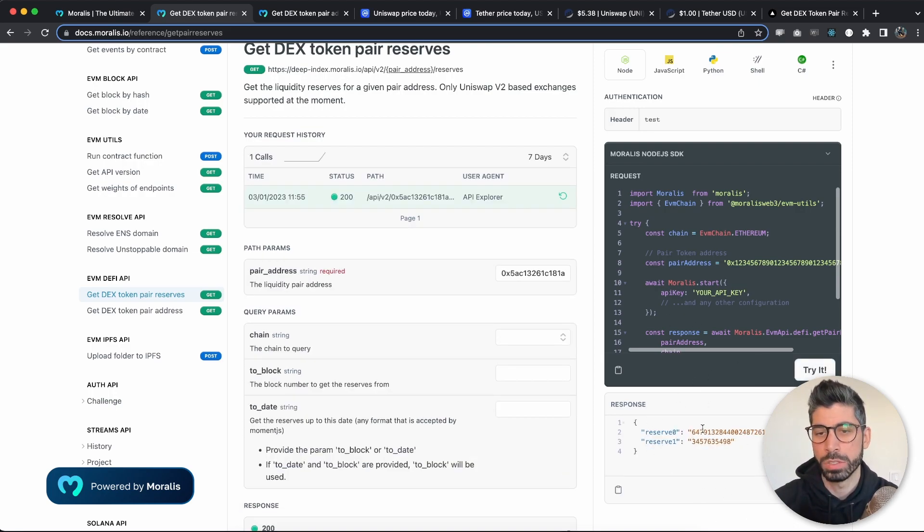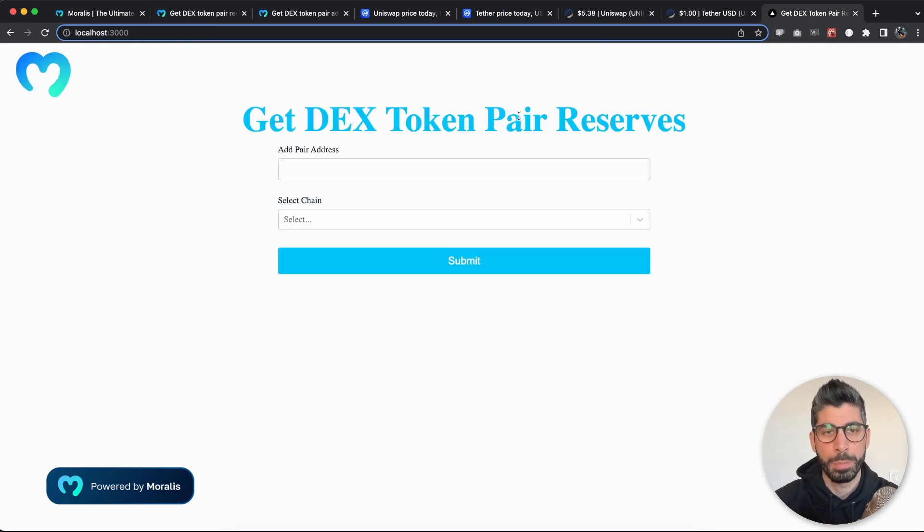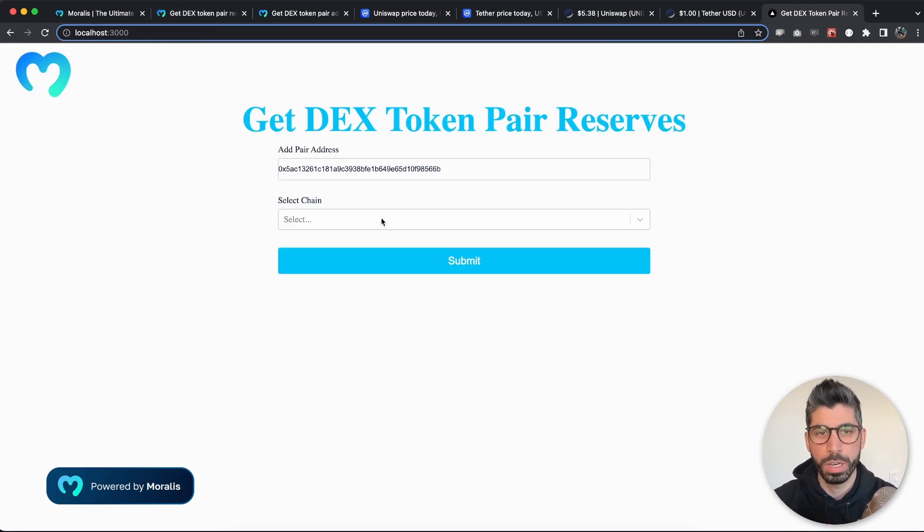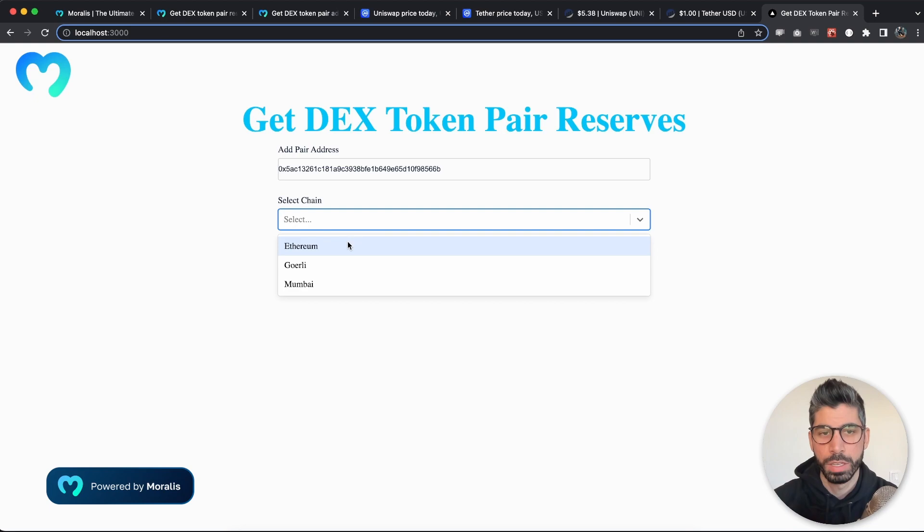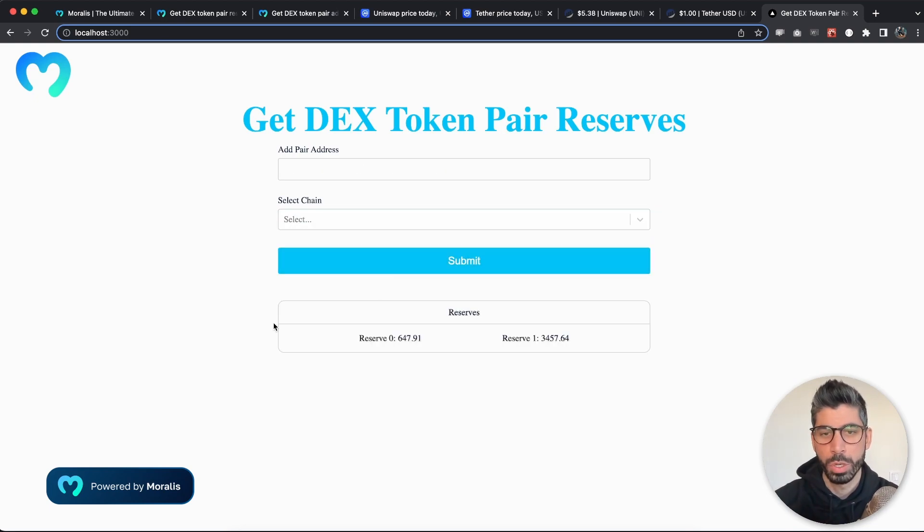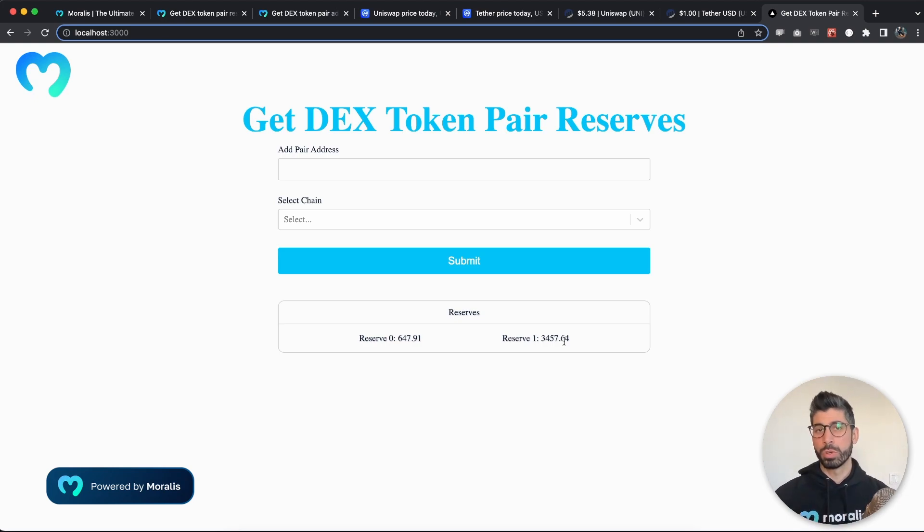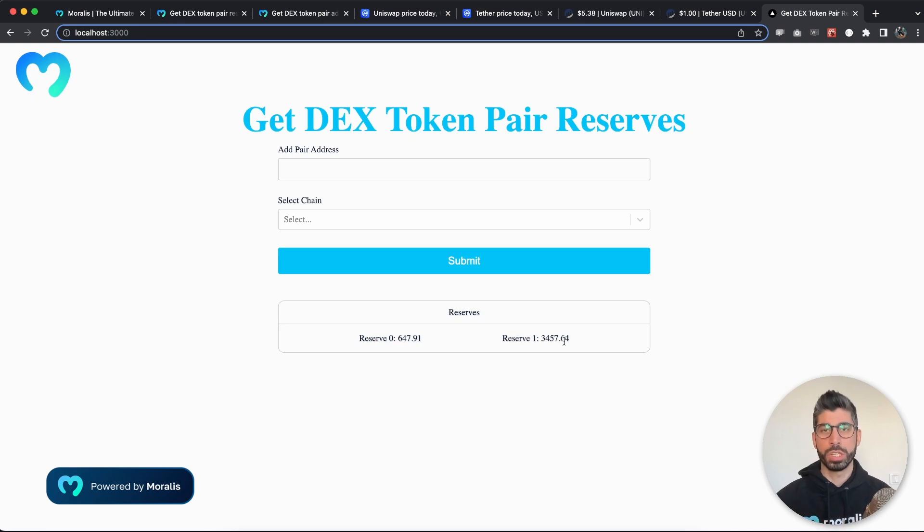So once we try this out, we see that we get the response for the two reserves. I have created this application right here and we can try it out here as well, and if we choose Ethereum and hit submit, we can see that we're getting the reserves back in their own currencies. So that's pretty cool to create.